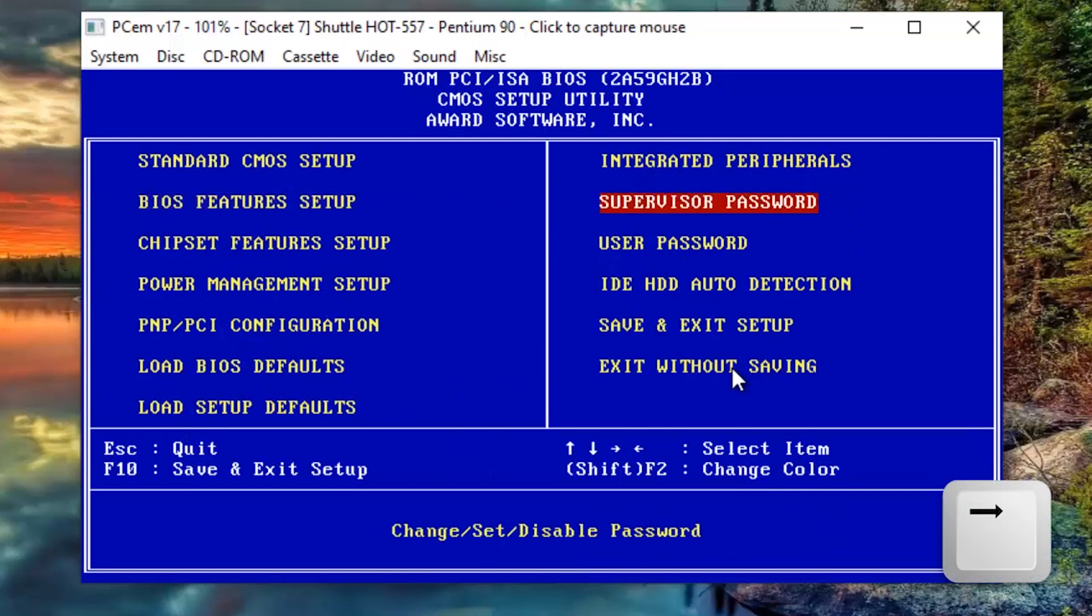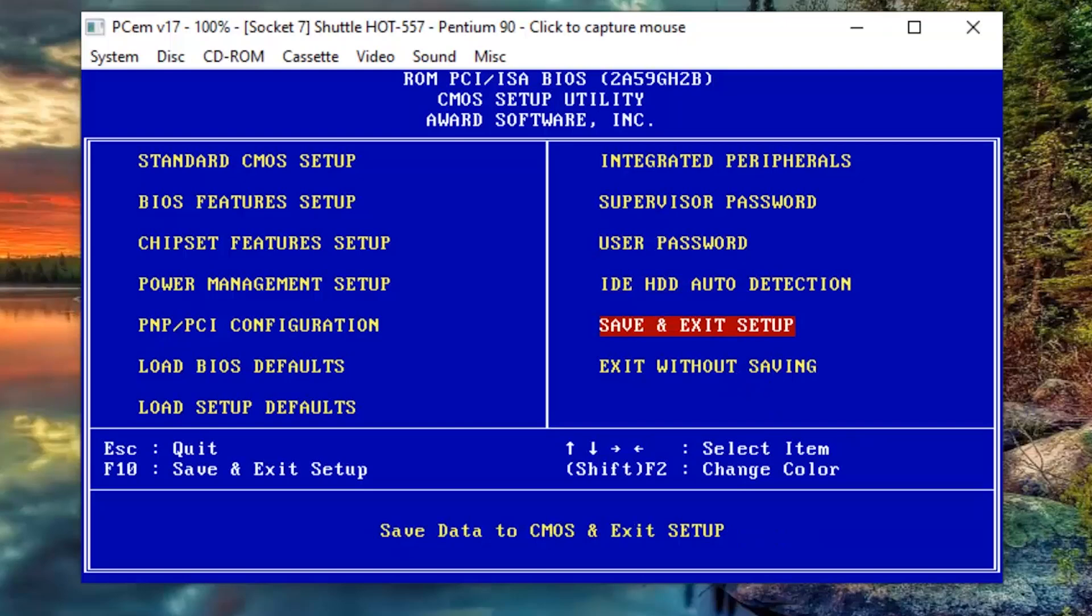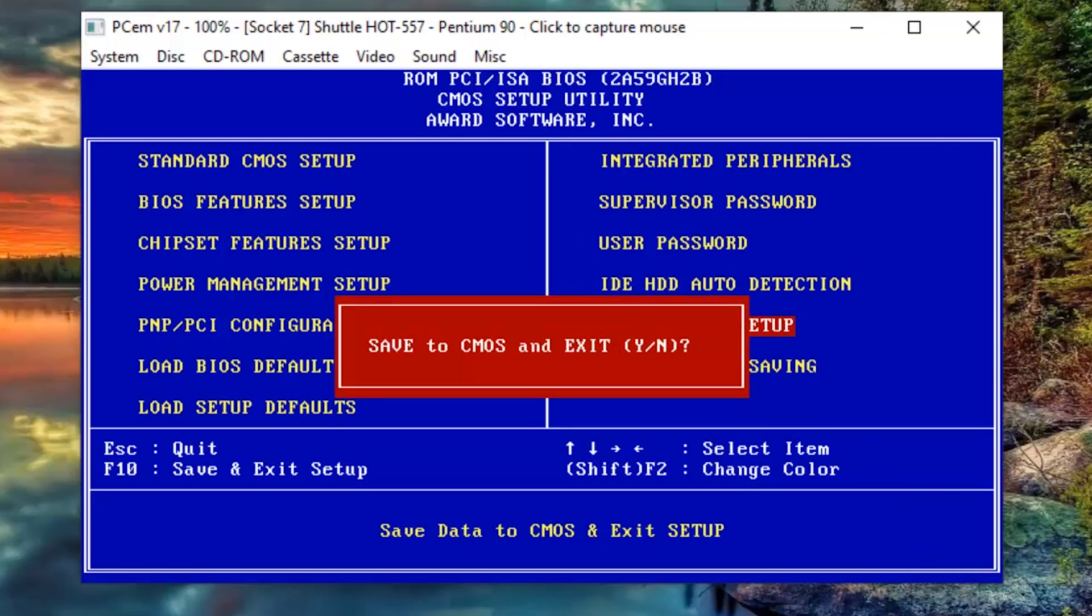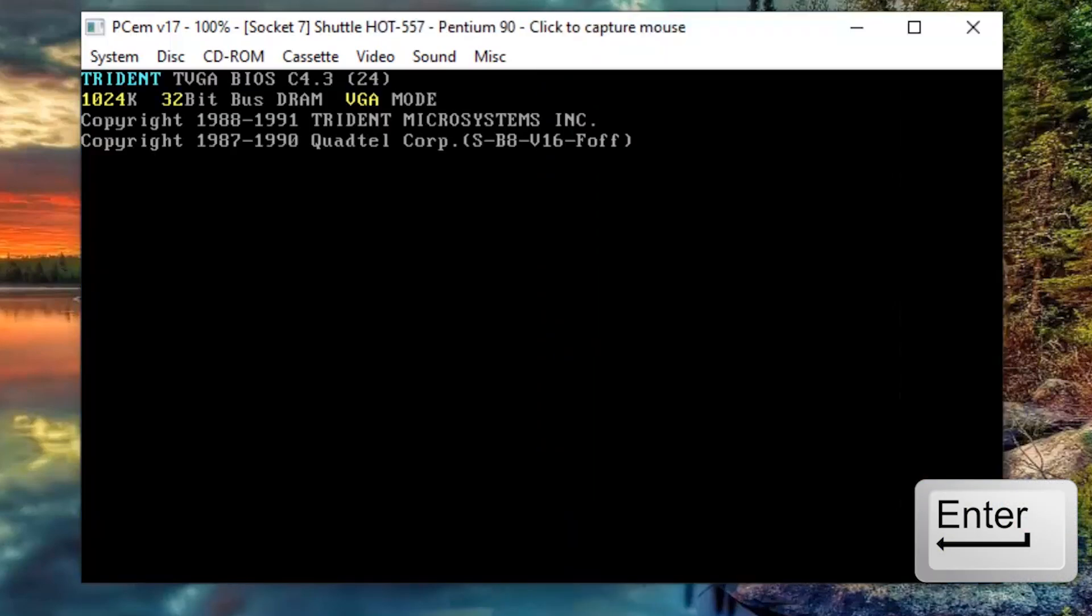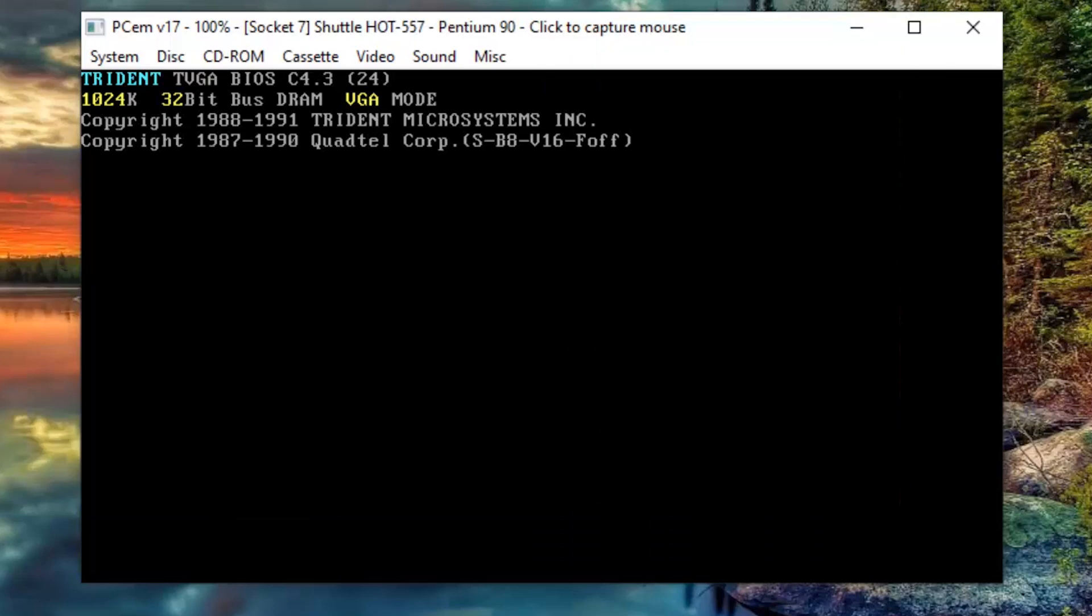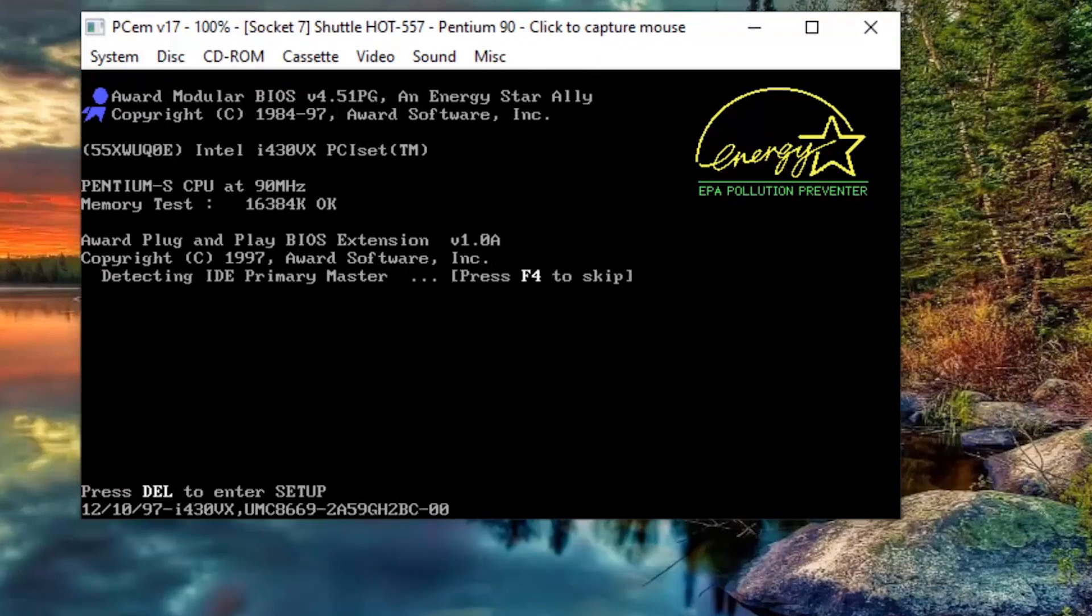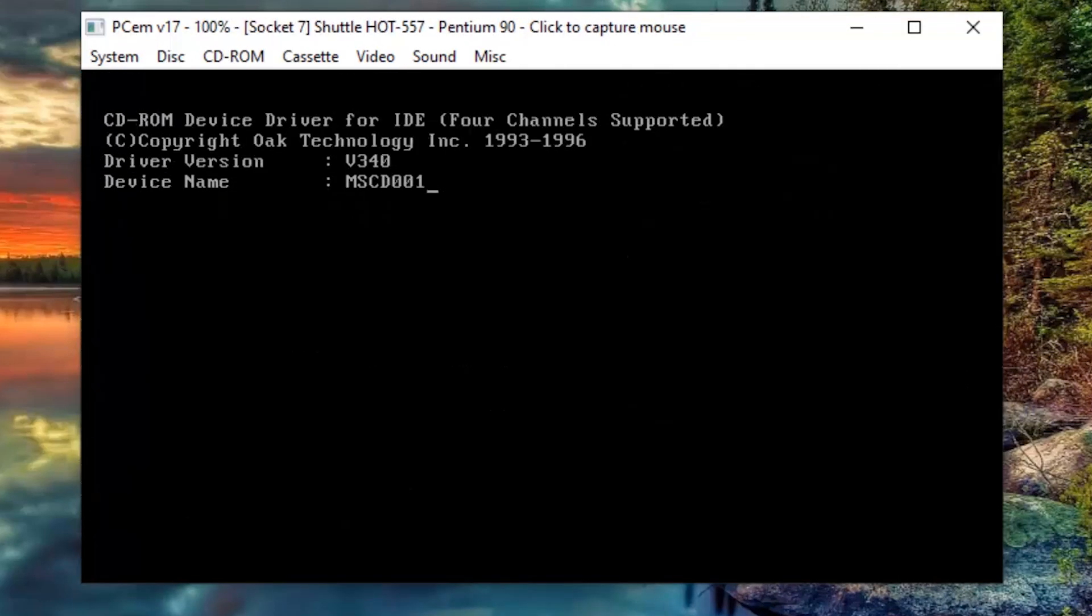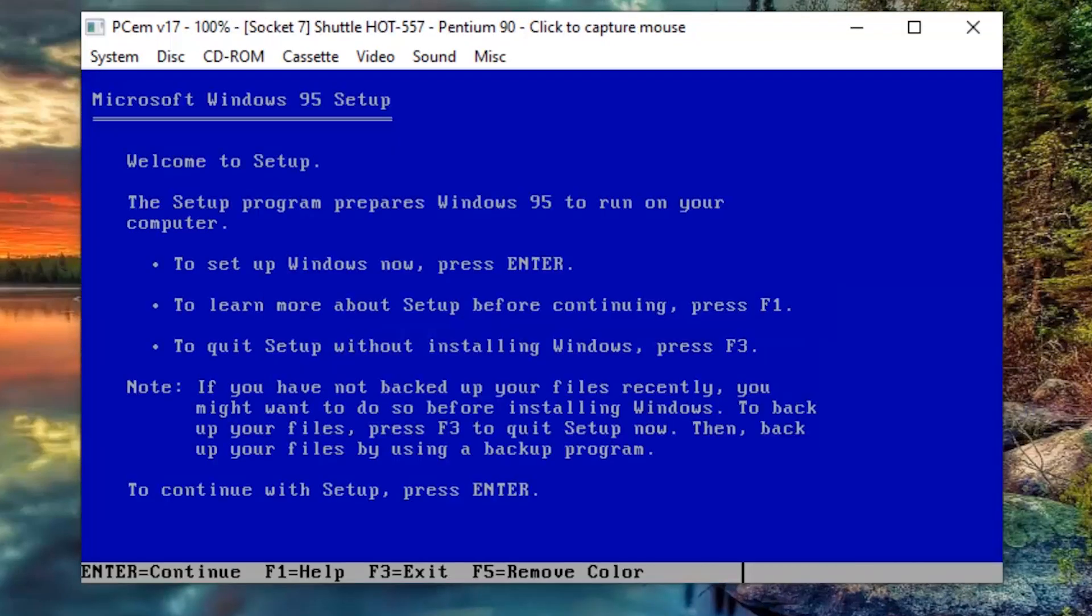Now, using the keyboard arrows, navigate to the option SAVE and EXIT SETUP. Now, press ENTER and then type Y and ENTER to confirm the change. Now the PC will restart and load the bootable CD.